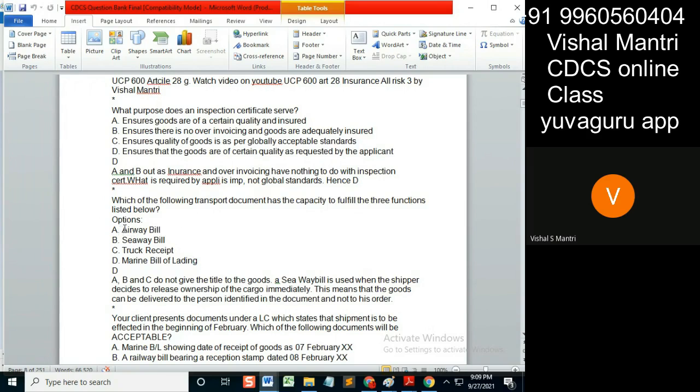If the consignee of a non-negotiable document is a bank, what does it do? It gives a letter stating that this guy is our agent and please release the goods to so and so. That is also called as a delivery order (DO). DO is always issued by the bank for non-negotiable things.